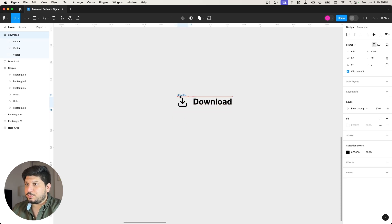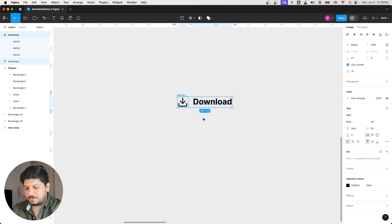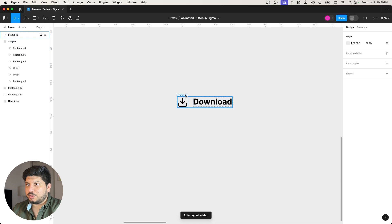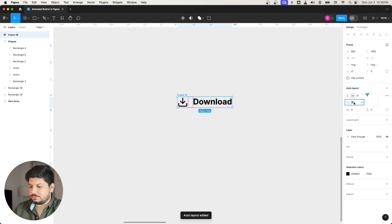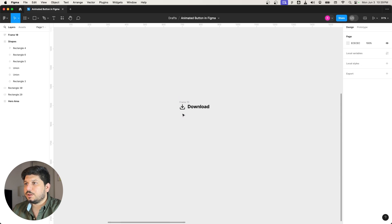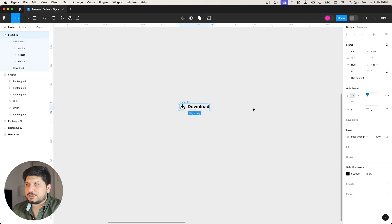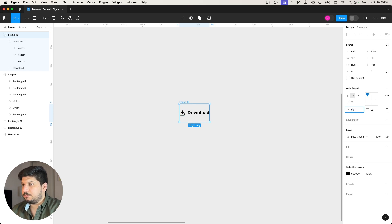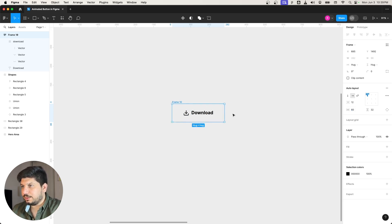I'm going to put the icon beside the text, select both of them, and click add auto layout. I'll set a 12 gap between the two. Then I want to add some padding — vertical padding of 32 and horizontal padding of 60. Yeah, that looks nice.